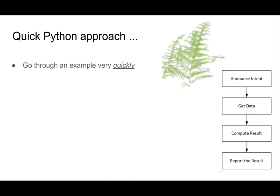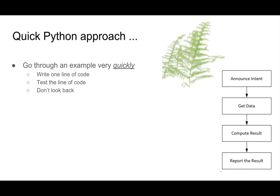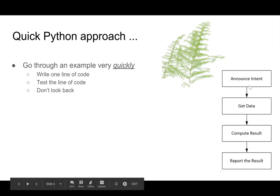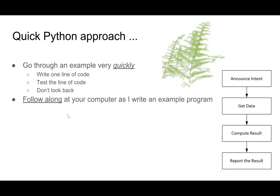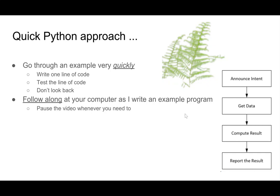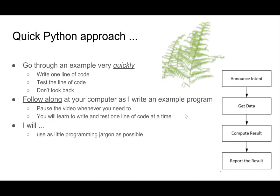So I'm going to go through an example very quickly. I'm going to write one line of code, then I'm going to test that line of code, and then I'm not going to look back. Because once I have that line of code written and I've tested it, there's no reason to go back. If I get an error message, it's because of the new thing I've written, not the old thing. So you follow along at your computer as I write this example program, and you can pause the video whenever you need to. So you'll learn to write and test one line of code at a time, and this is a very efficient way to work. I'll use as little programming jargon as possible as I go through this first video, and then I'll wait to explain the concepts and terminology in the next video.